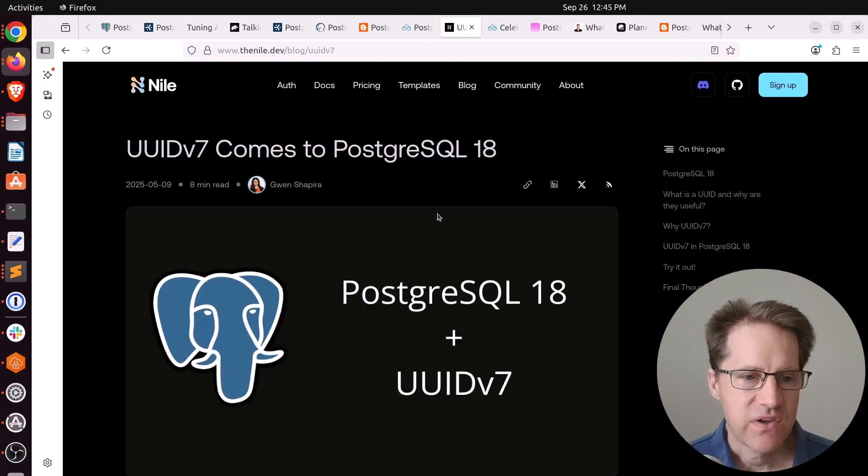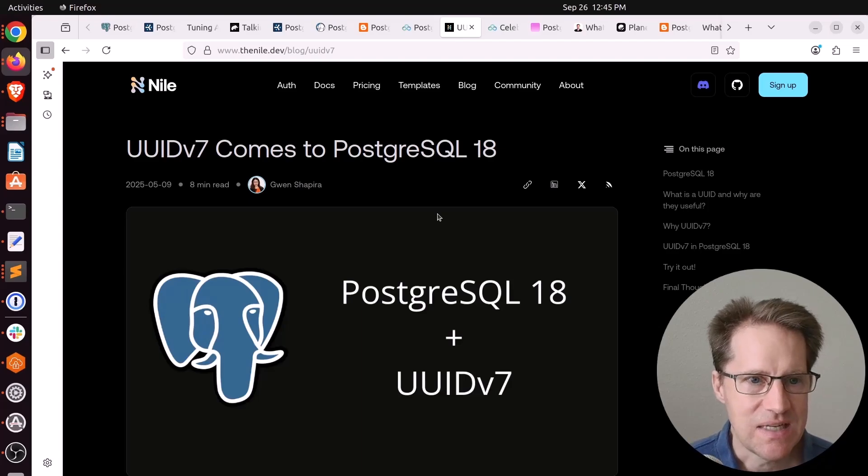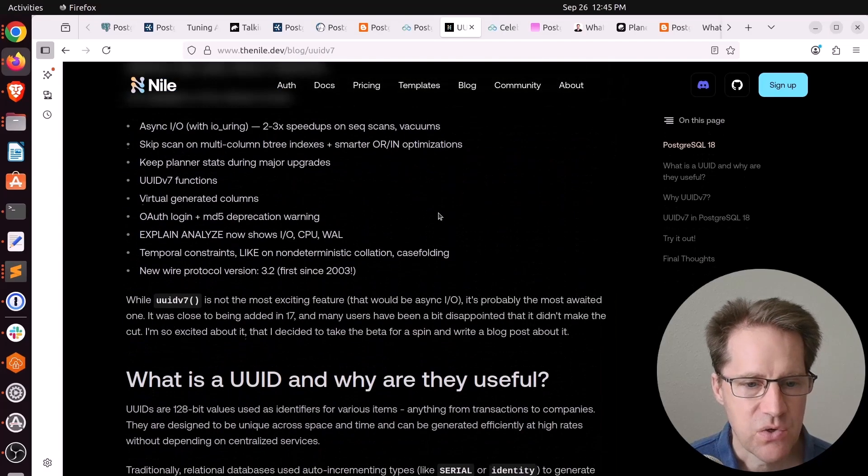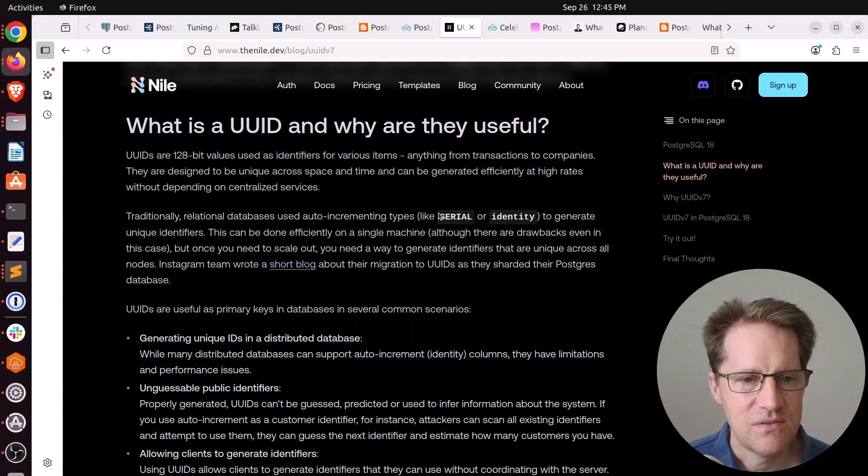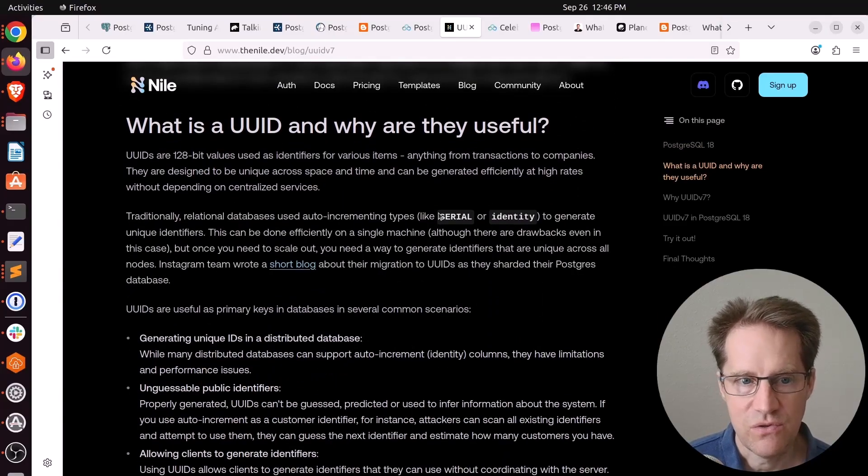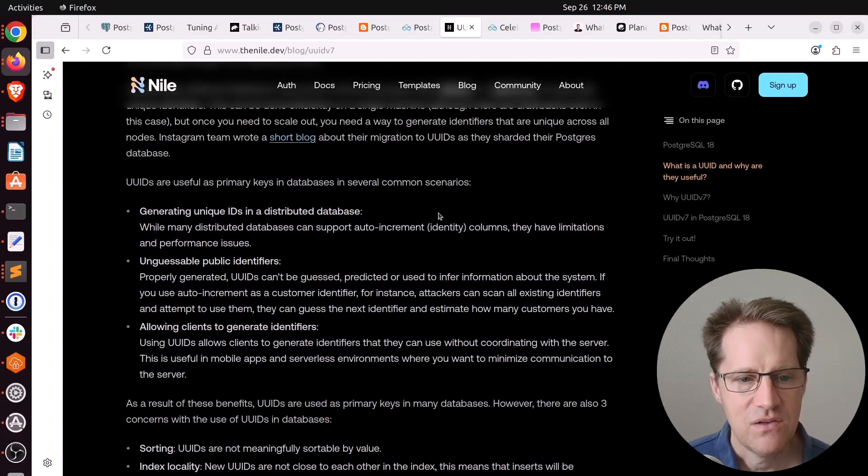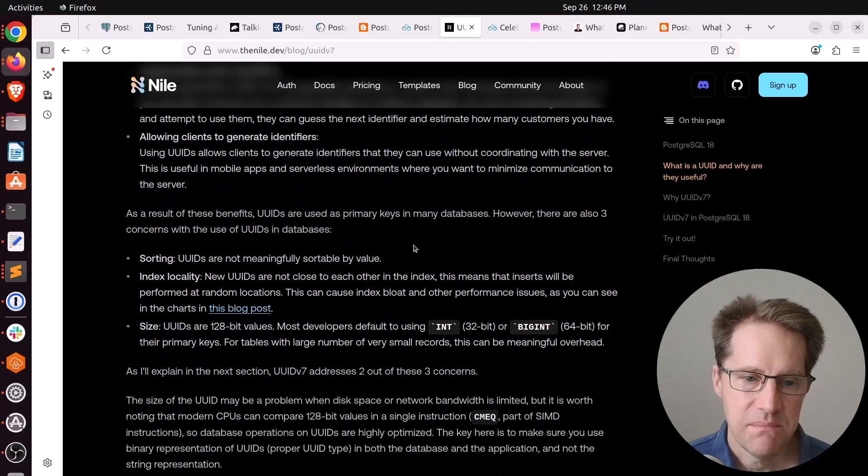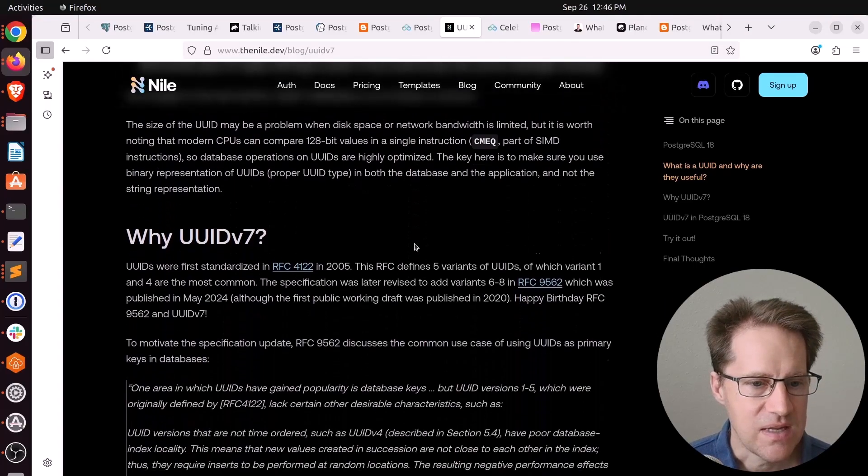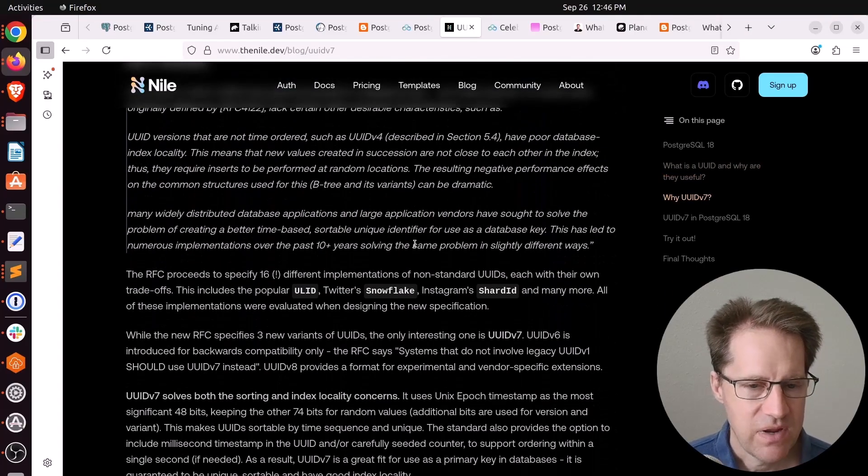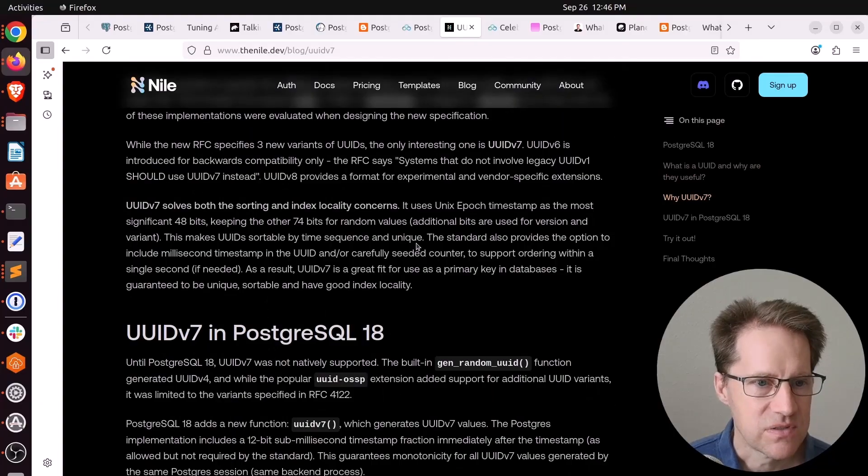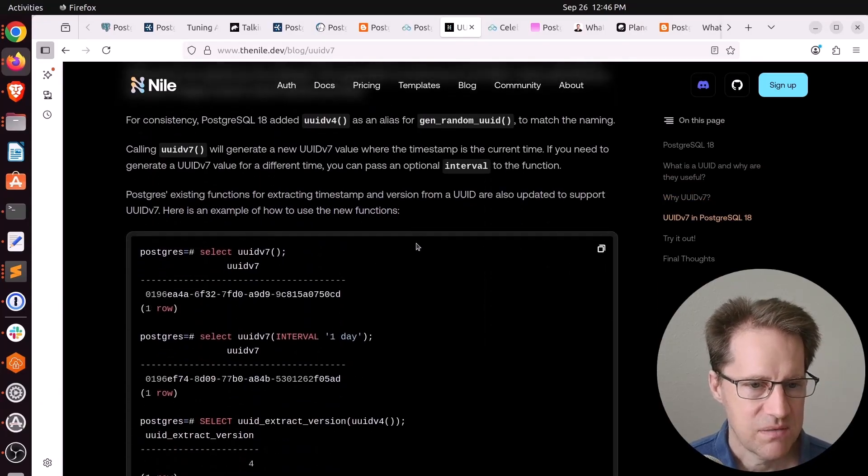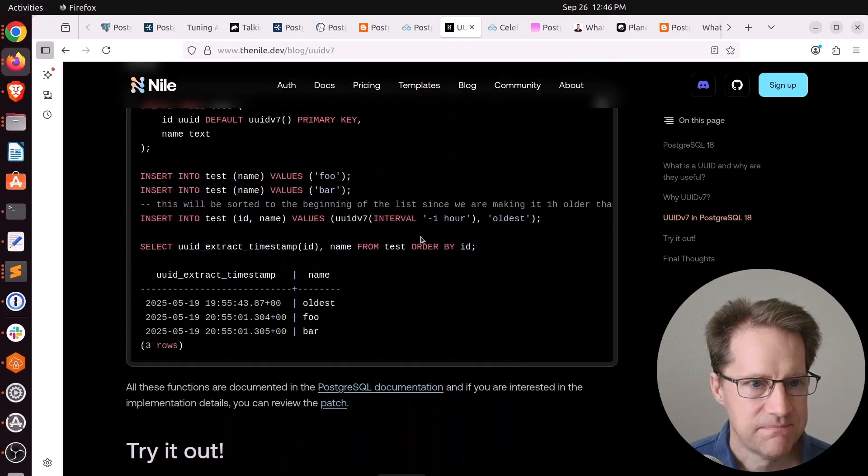Next piece of content: UUID v7 comes to PostgreSQL 18. This is from the Nile.dev. We're talking about the new capability to create UUID v7s as opposed to just using a fully random UUID. This is basically a timestamp ordered UUID, which can be great to use for primary keys to avoid excessive random I.O. for indexes. And this blog post talks about that and how to use them.